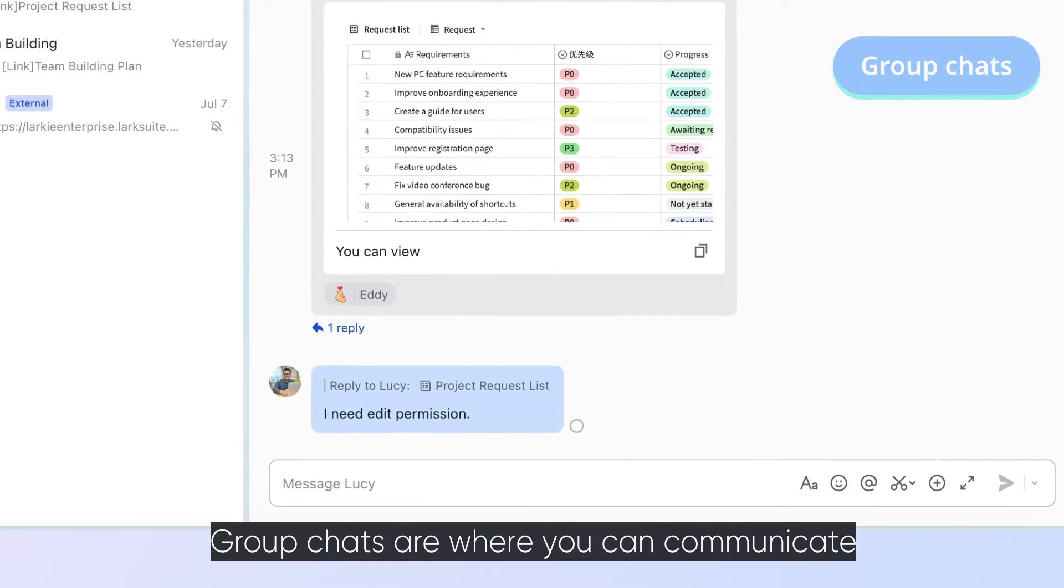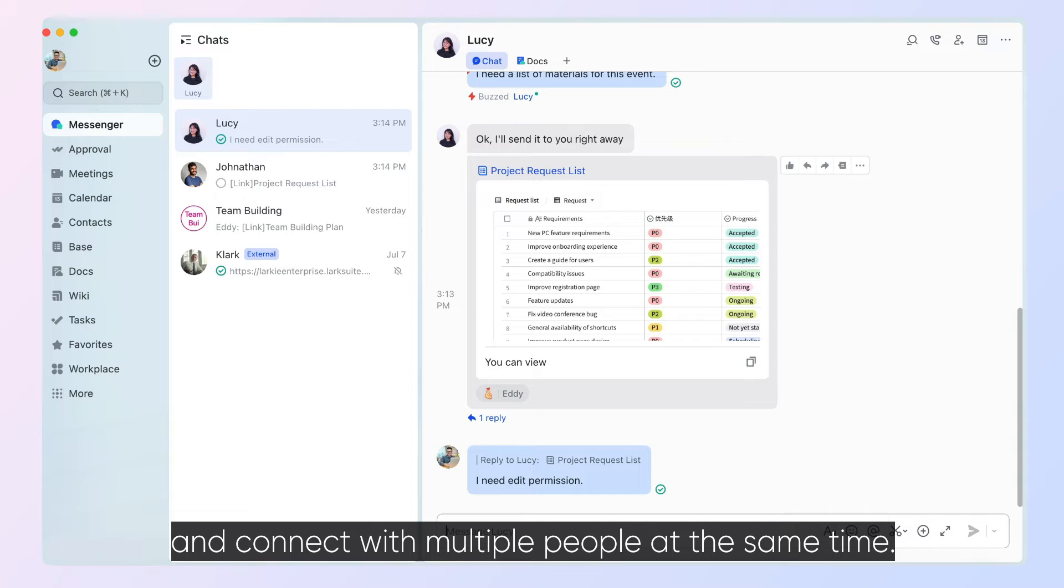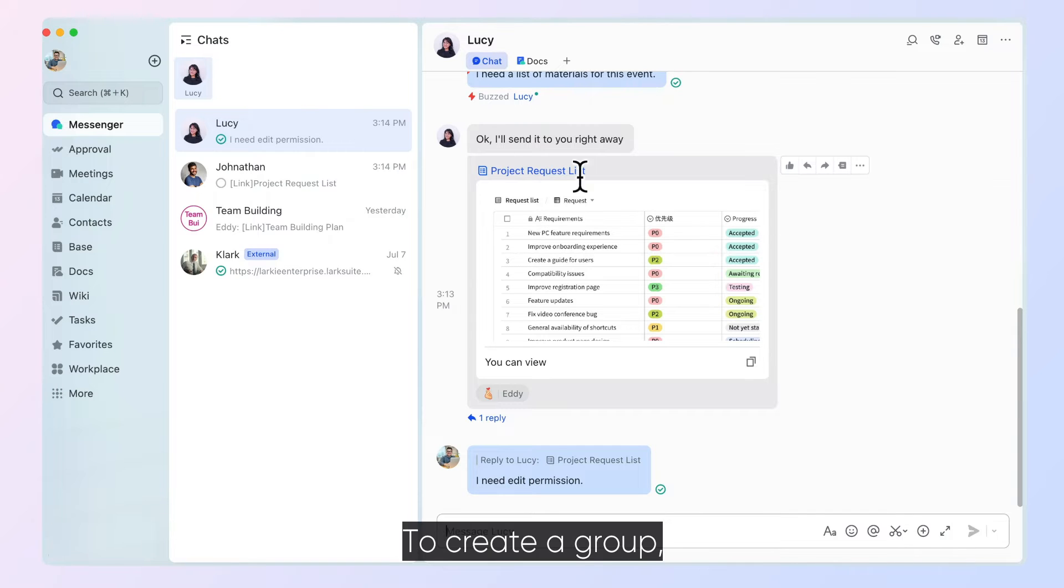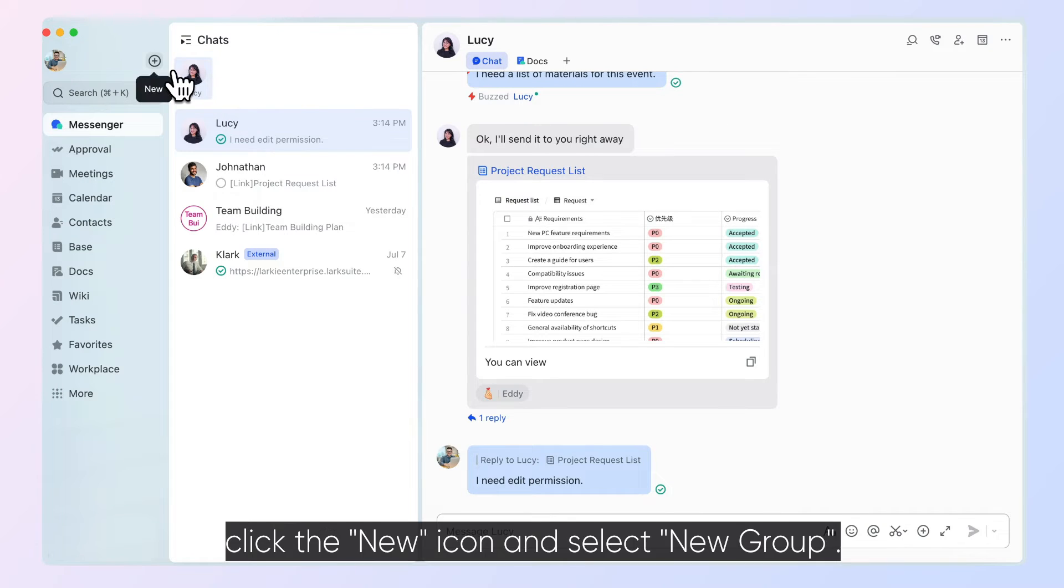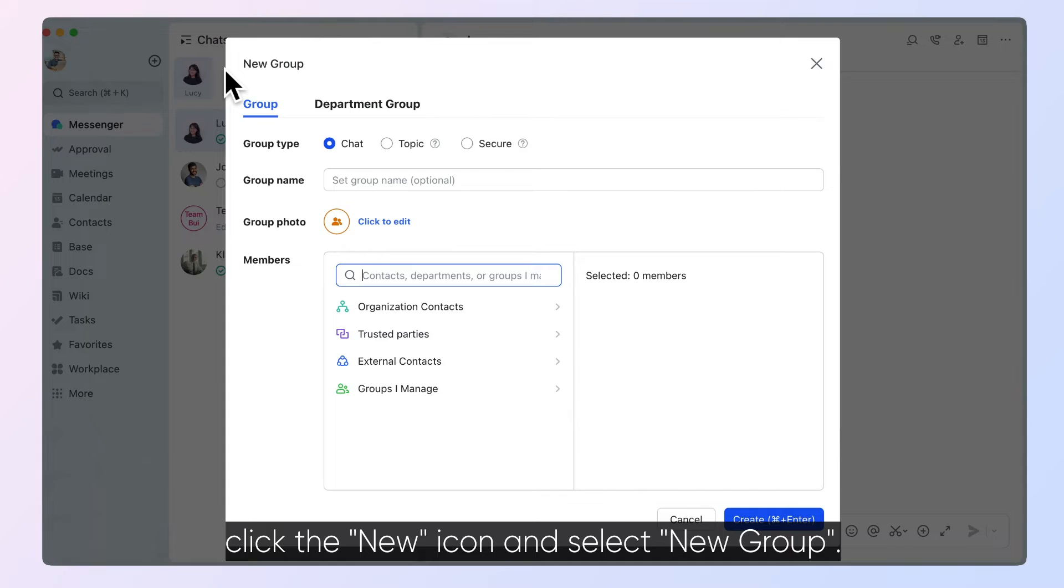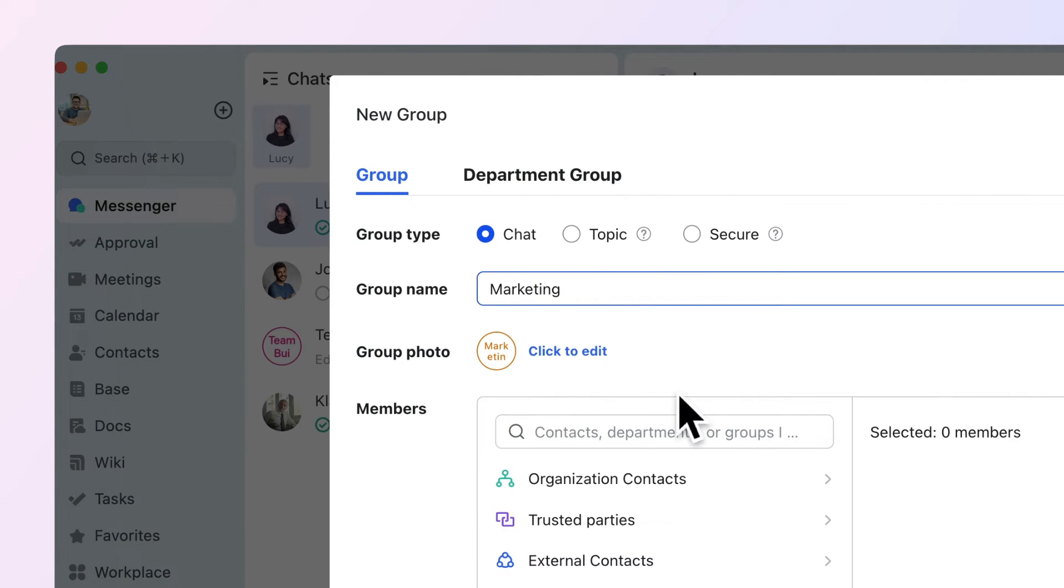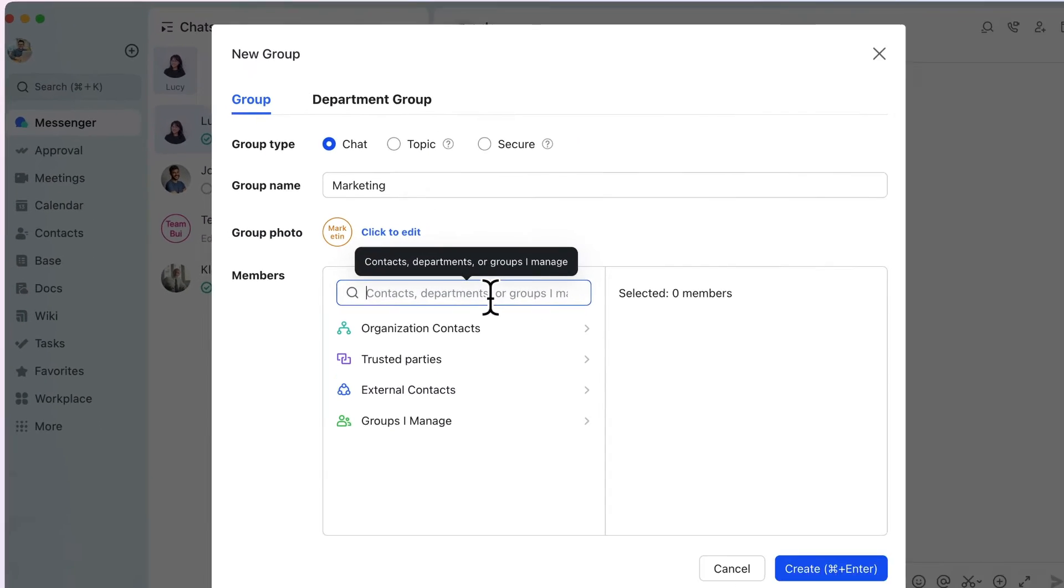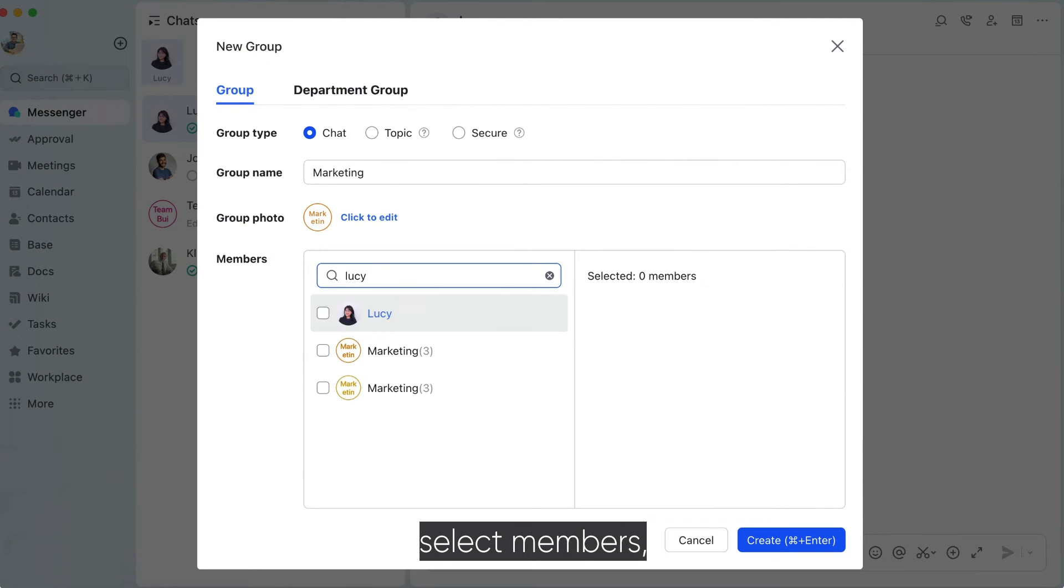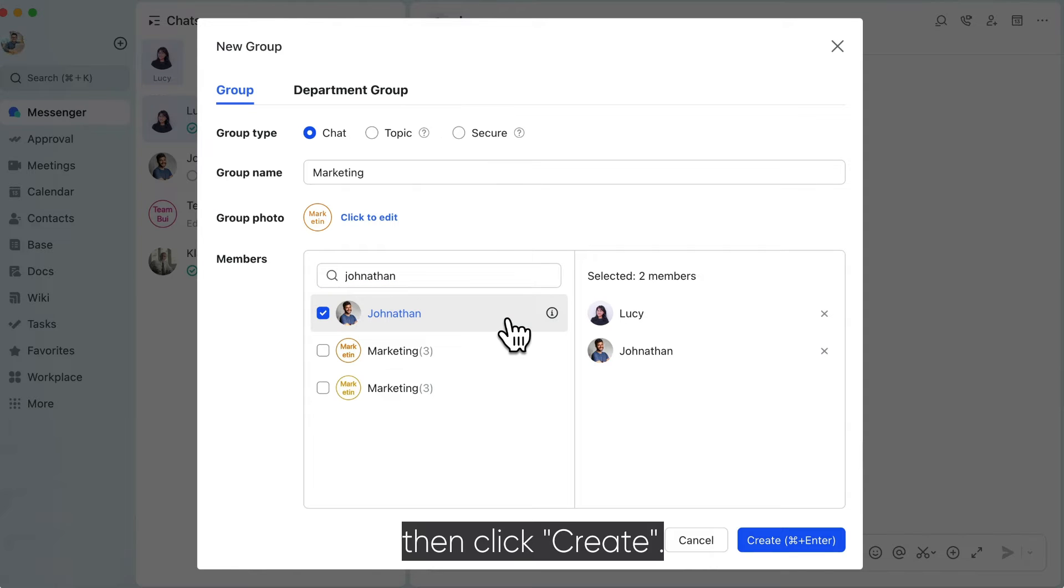Group chats are where you can communicate and connect with multiple people at the same time. To create a group, click the new icon and select New Group. Enter a group name, select Members, then click Create.